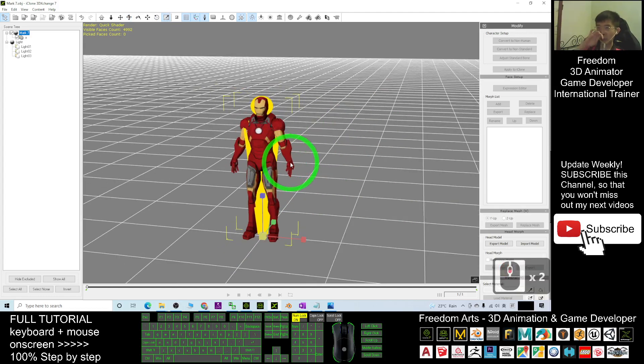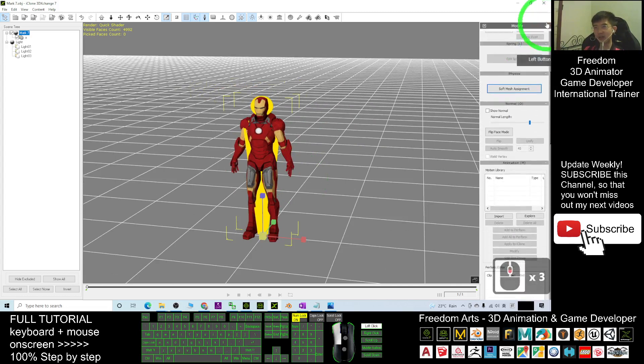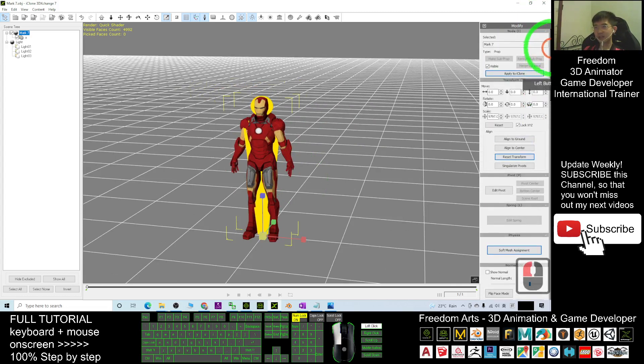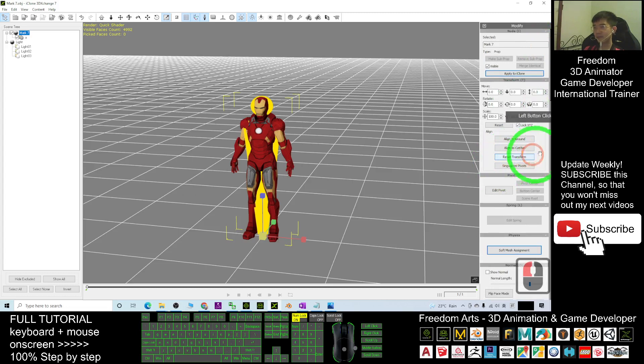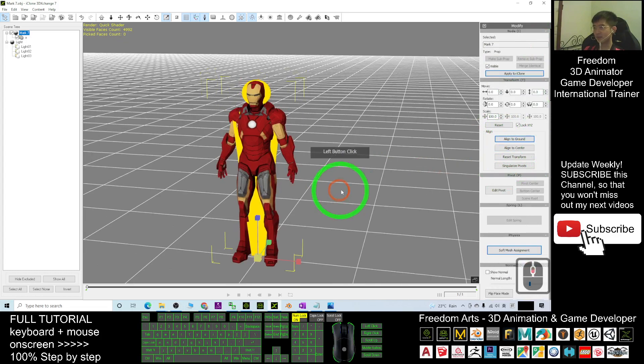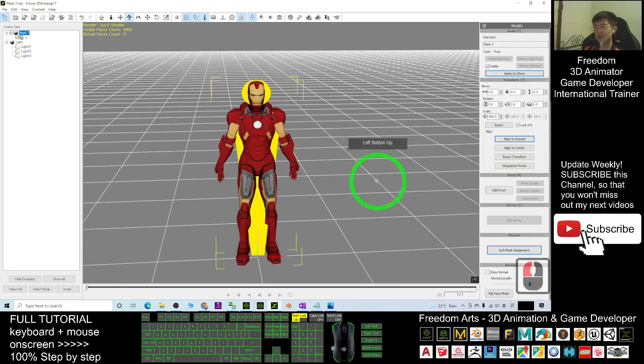Then you scroll up here, make sure that you click reset transform, and then align to center, align to the ground. That's it.